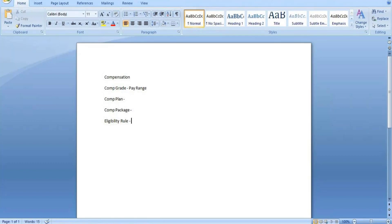The eligibility rule provides eligibility criteria for compensation components — whether it's a compensation plan, package, or grade. You define which group these components should be applicable for. Accordingly, the configuration enables the plan, grade, or package to be applicable for those eligibility criteria group members. There are five steps in the compensation structure workflow: first, define compensation elements — grades, grade profiles, and steps.